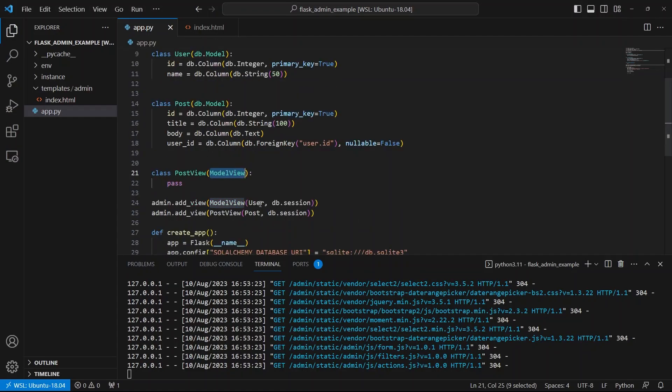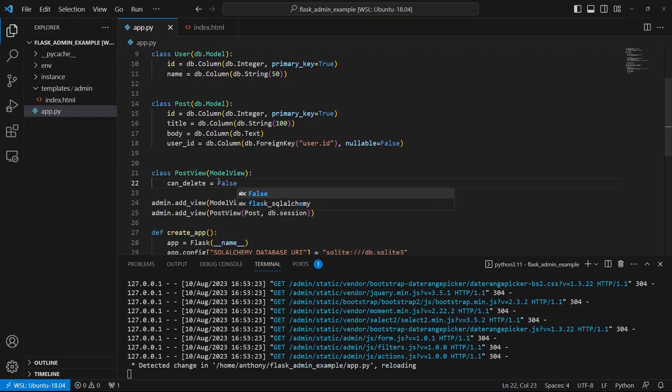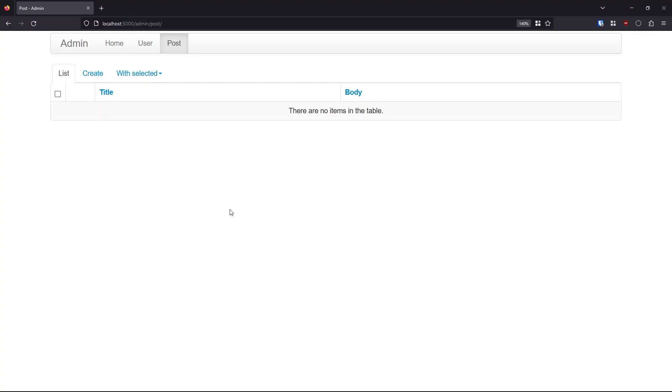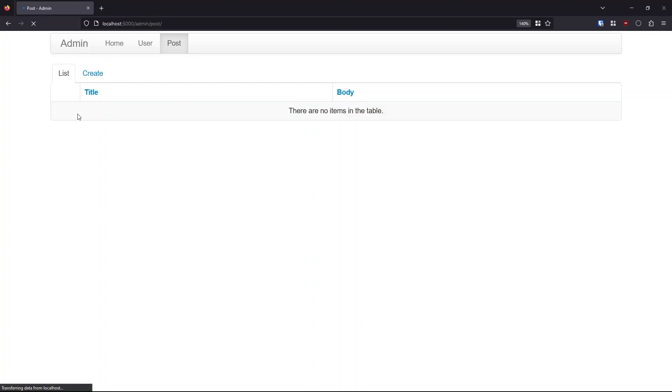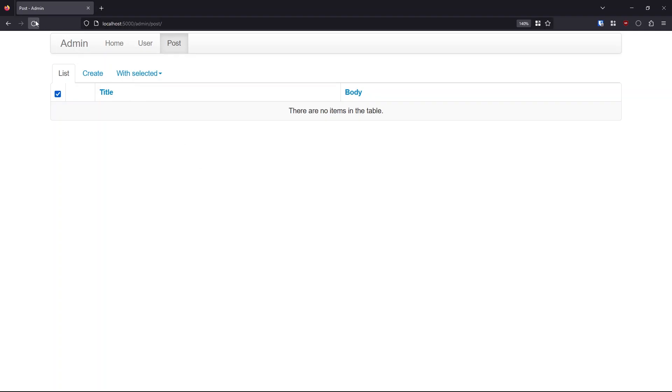The first modification I'll make is can delete equals false. So as you can probably guess, this means that I will no longer be able to delete things on the post. And here, we see that the list changes a little bit because there's normally space left over for the delete button. But I removed it. So if I put it back to true, we see the checkbox. So the checkbox would allow me to select a bunch of posts at the same time and delete them. But because I'm putting can delete to false, I can no longer do that. And you'll see this happen once I add some data.